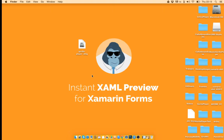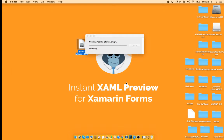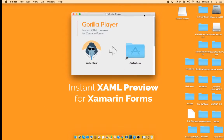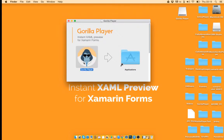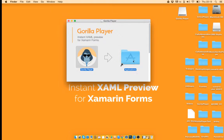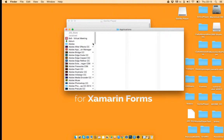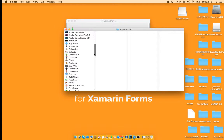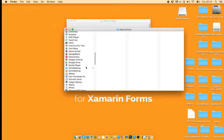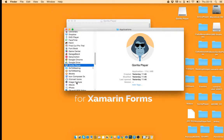This is the installer file that you have already downloaded, so I'm going to open it, drag the Gorilla icon to the Applications folder and look for this little guy here.